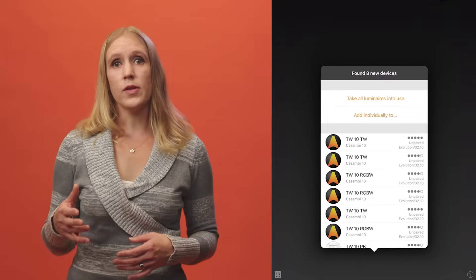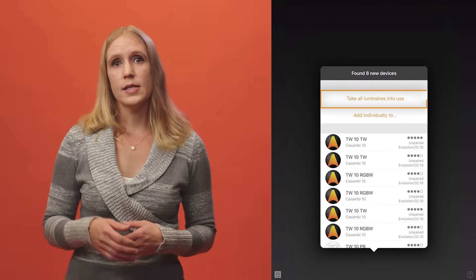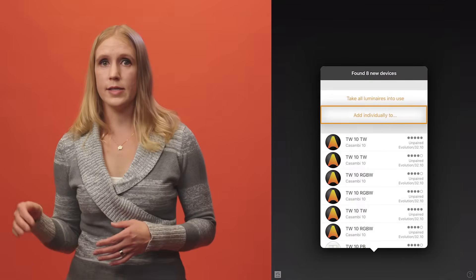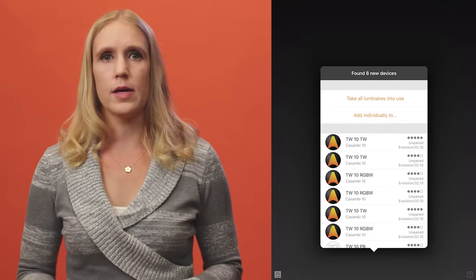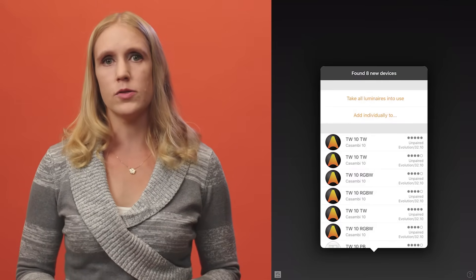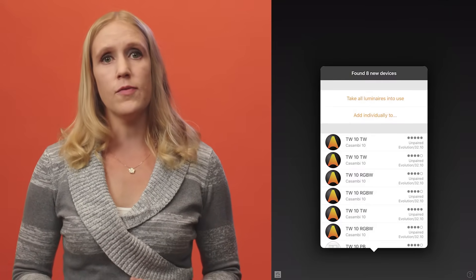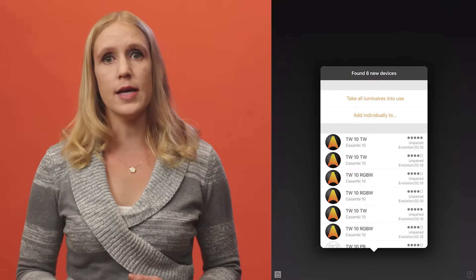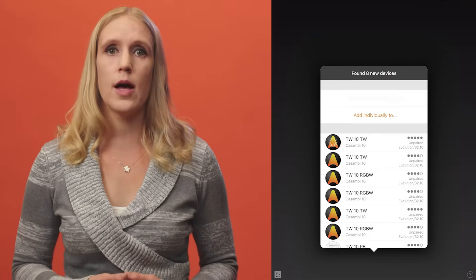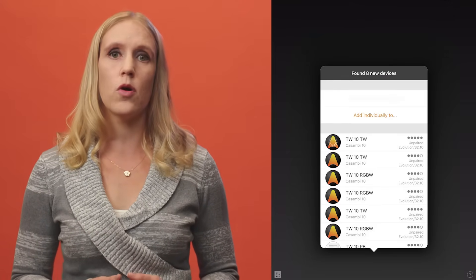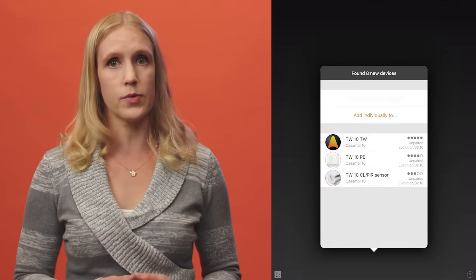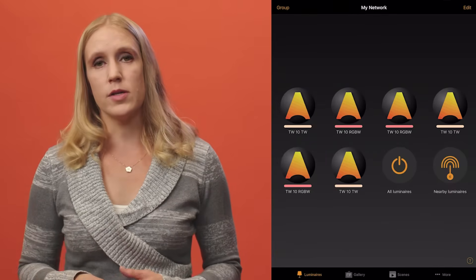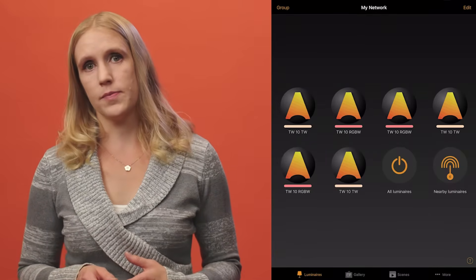At the top of the list, you will see two options: take into use or add individually to. Assuming that all powered devices use the same firmware version, if you select the take into use option, the app will automatically configure and add all devices to a new network called my network. This name can be changed later, if desired.